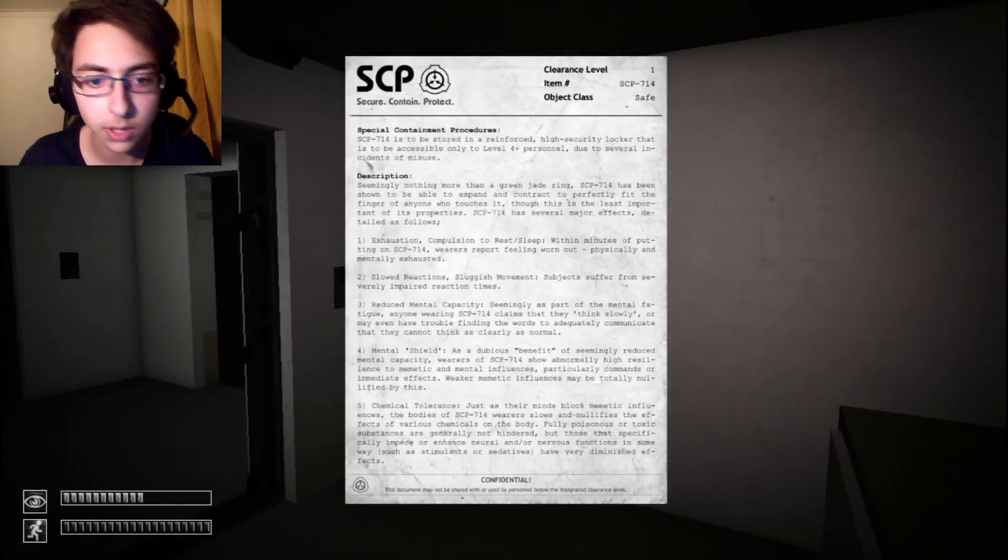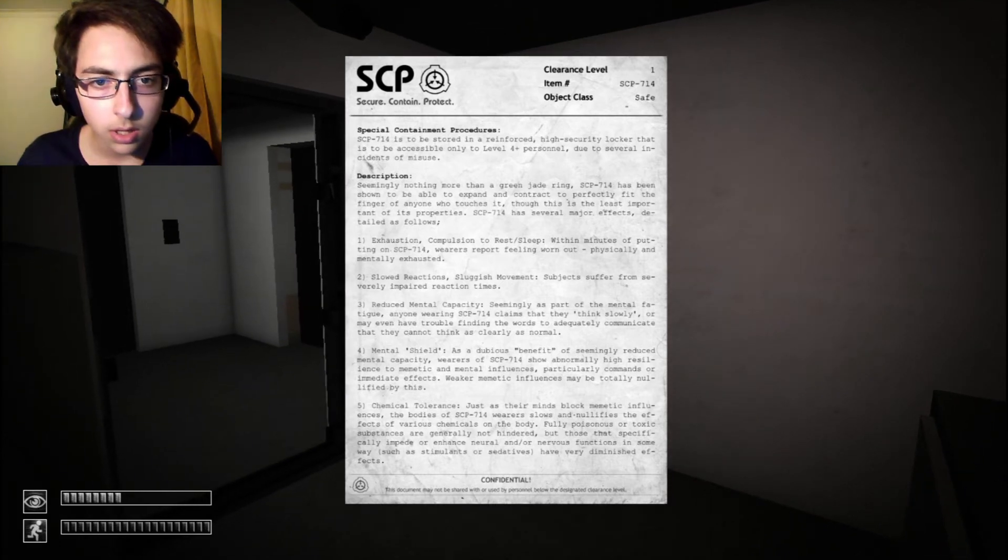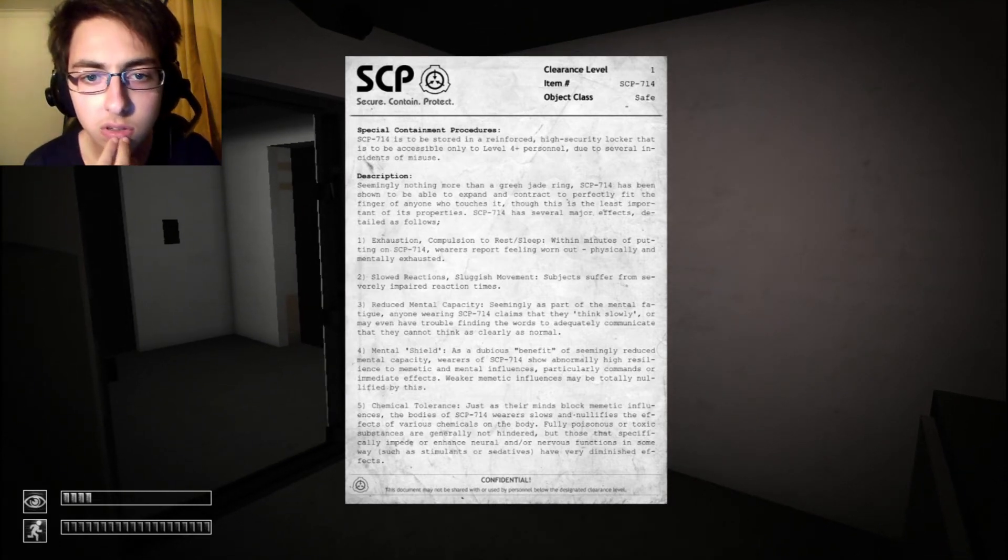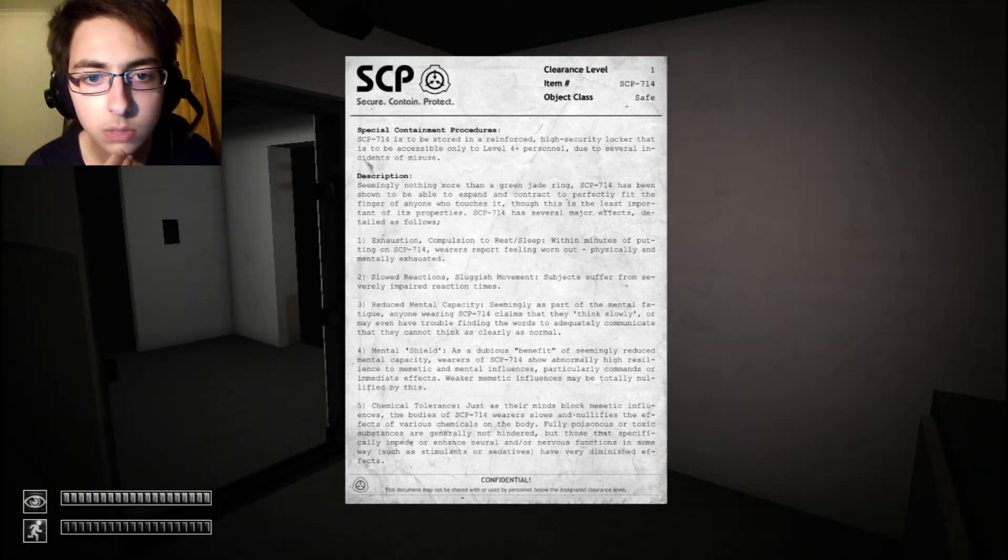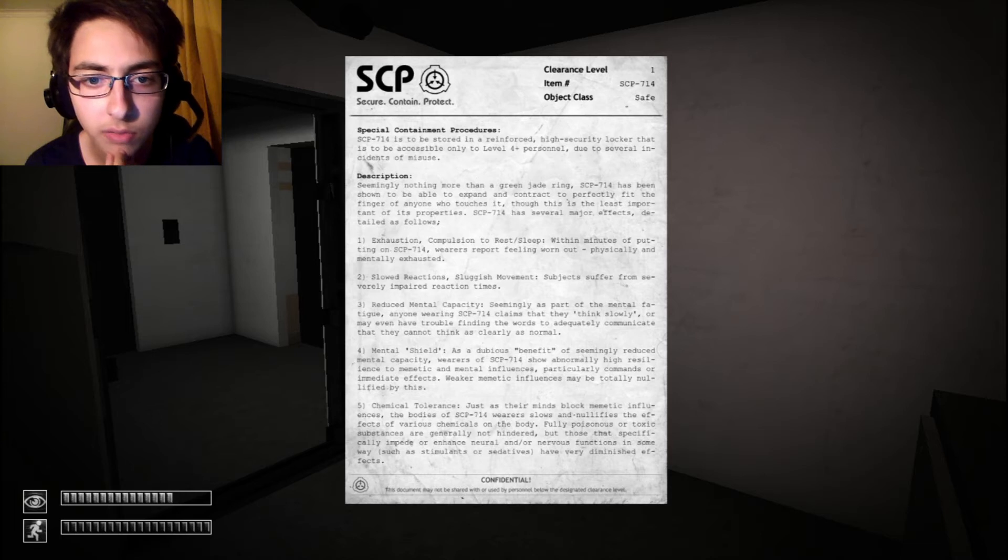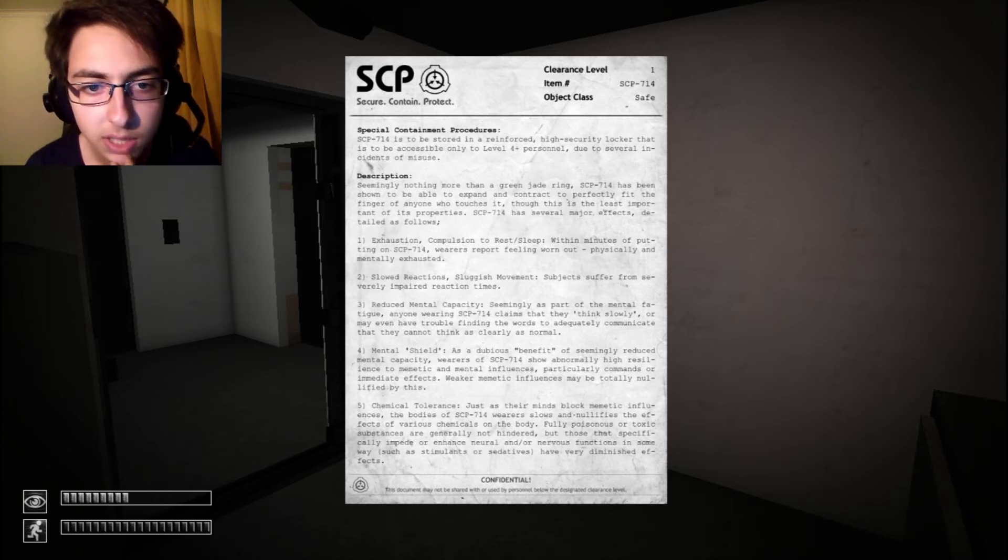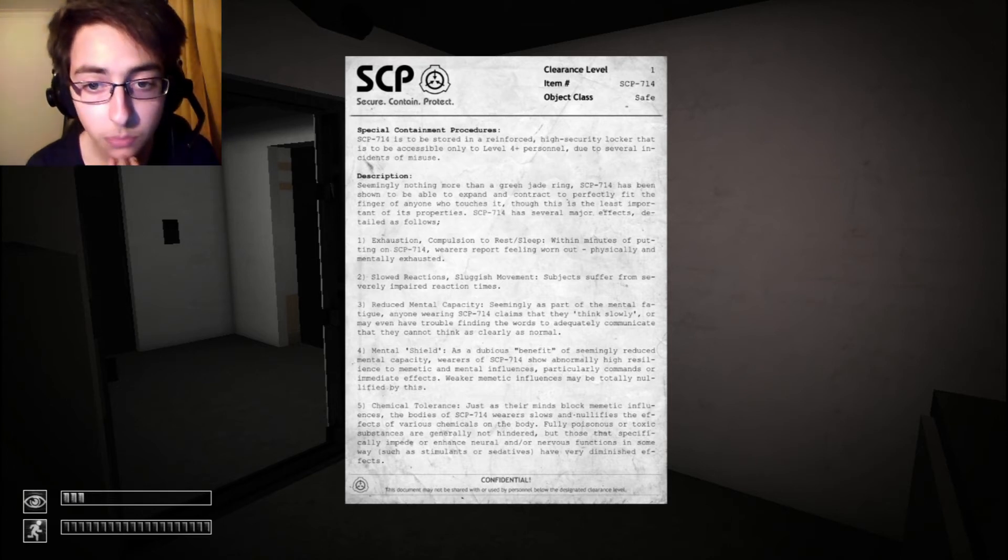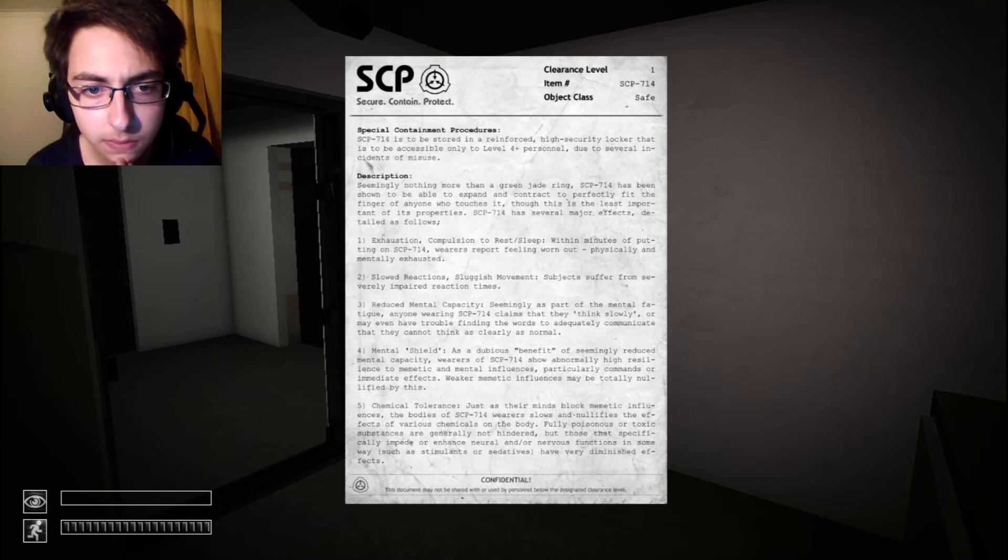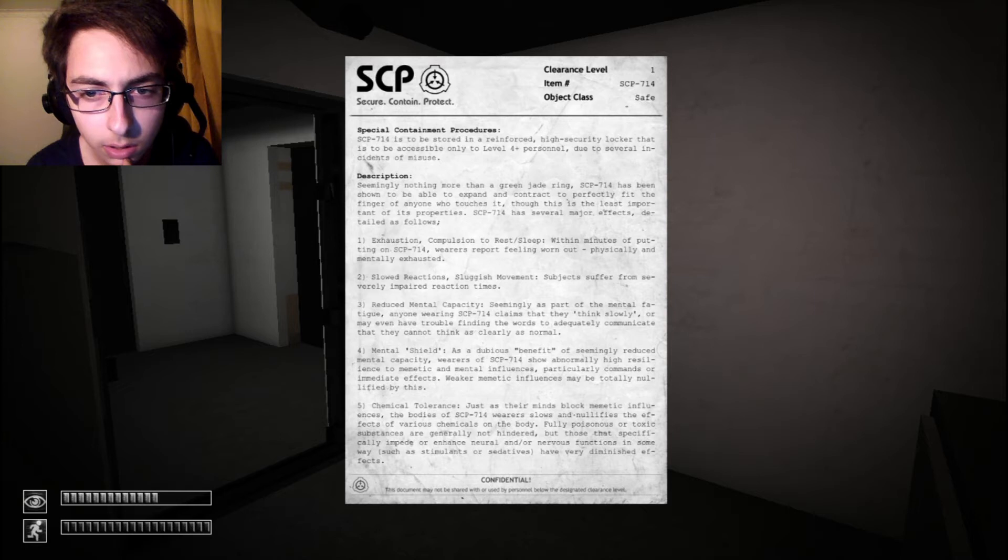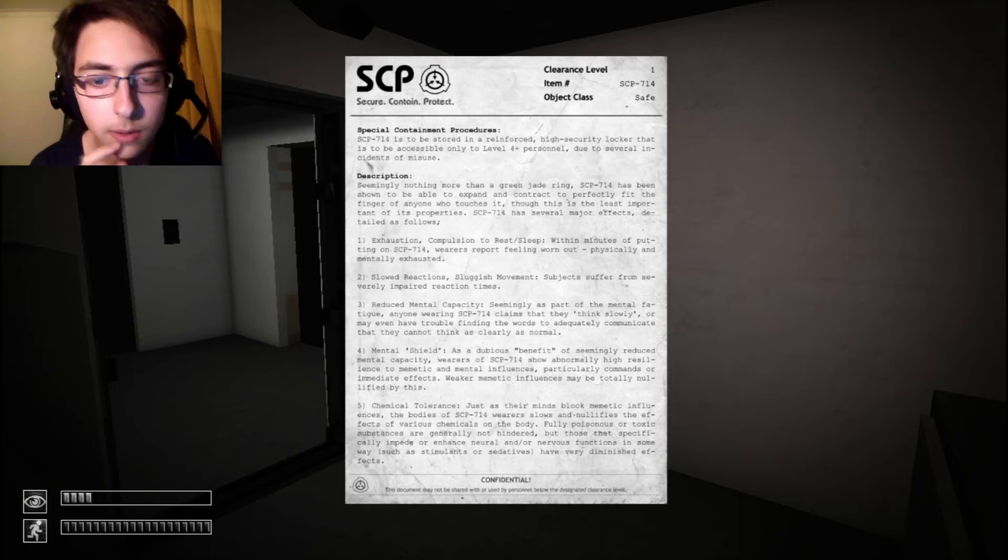Hello. Okay. No, no, no, no. Nothing more than a green jade ring has been shown to be able to expand and contract to perfectly fit the finger of anyone who touches it. Have several major effects. Detail as below. Exhaustion. Compulsion to rest. Sleep. Within minutes of putting on. Oh. Putting on SCP-714. This one. The ring.